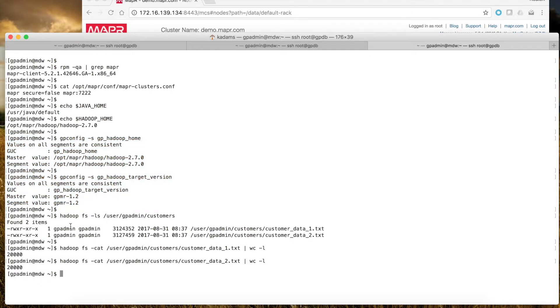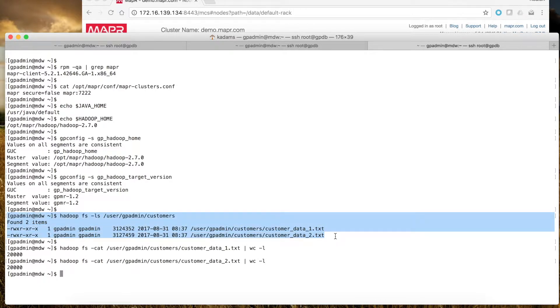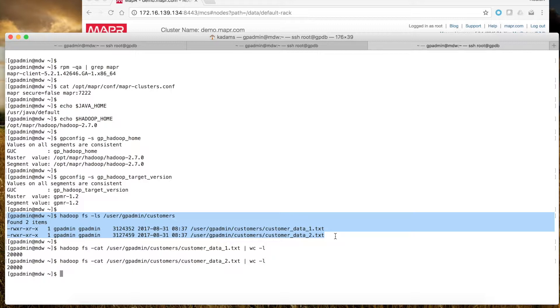In the MapR cluster, I have two files, data1 and data2, that contain customer data in the user gpadmin customers directory. Each file has 20,000 entries.